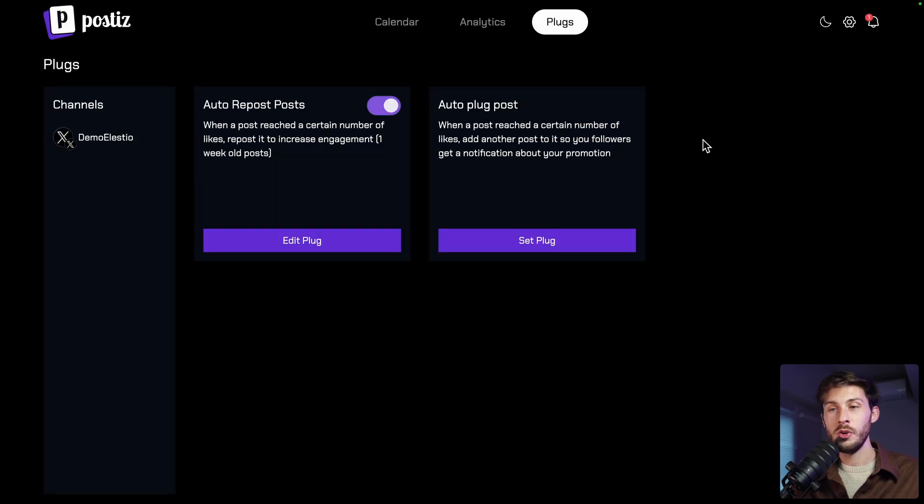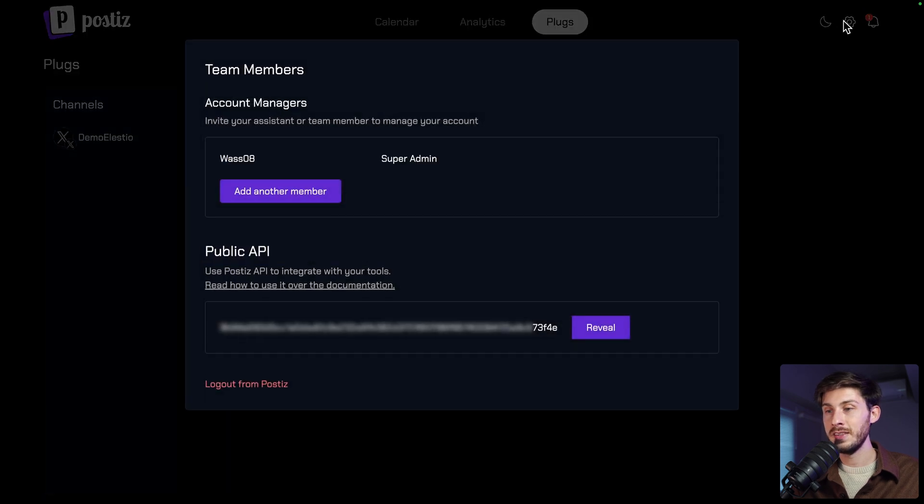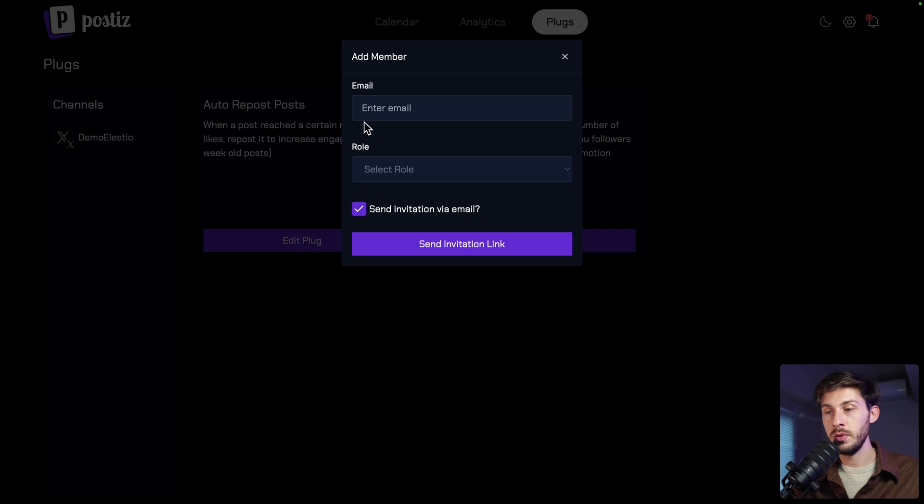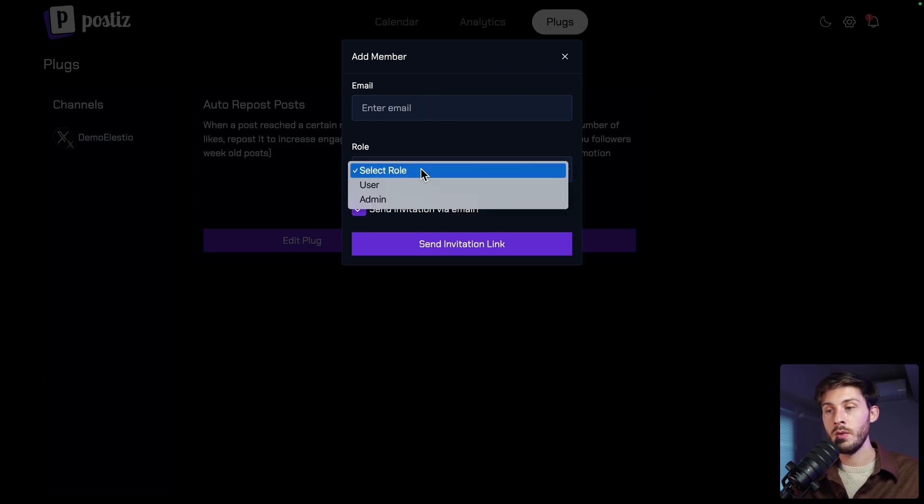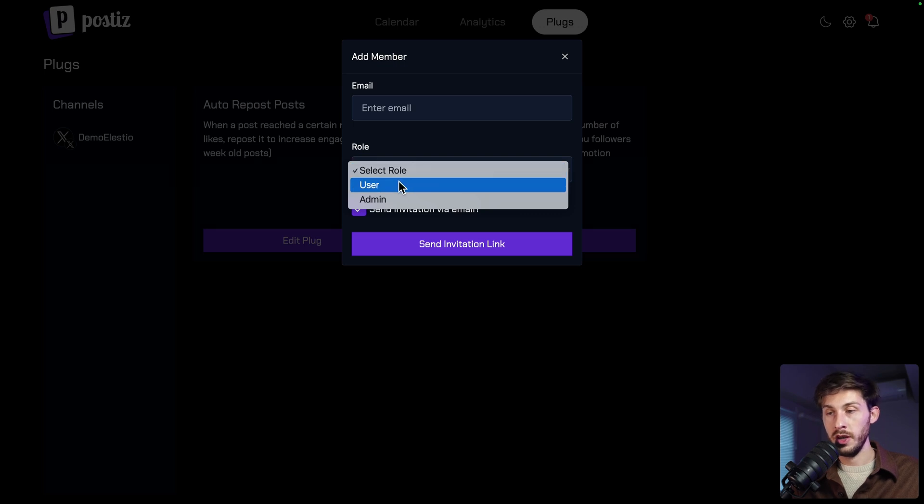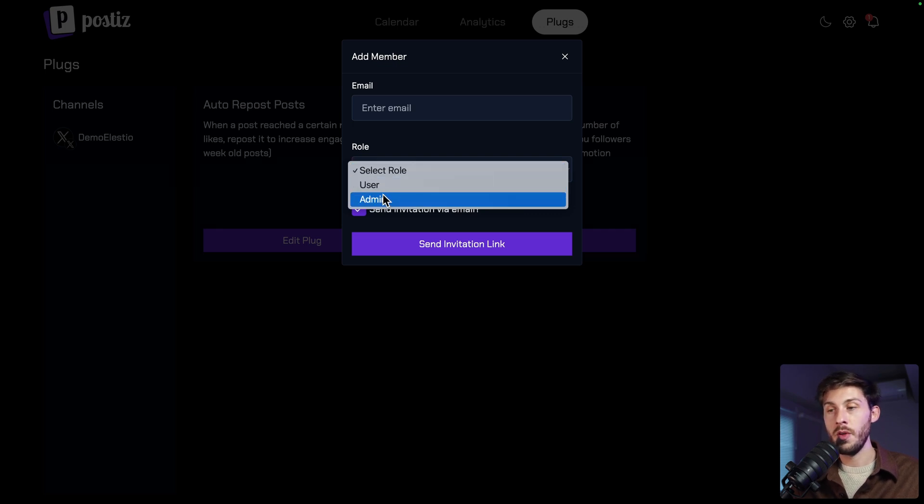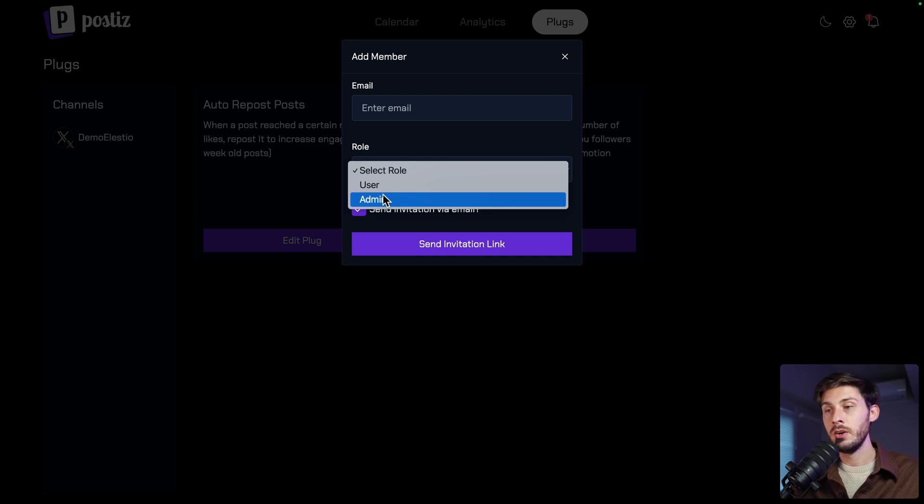Once you know you want to deploy Postiz to your team, go to the settings and add the other member inside team members with their email so they can set up their account and what role they have. User to be able to post and admin if you want them to be able to set up plugs or to invite other members.